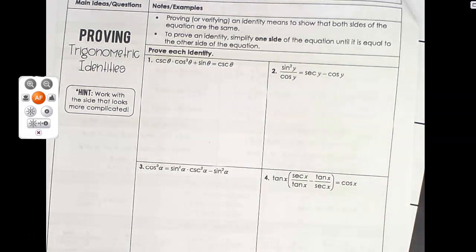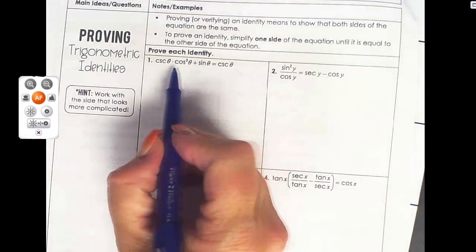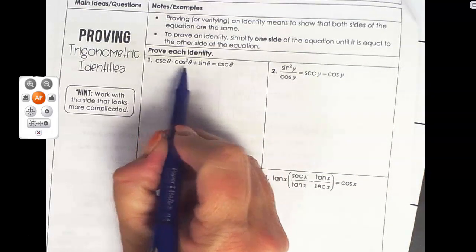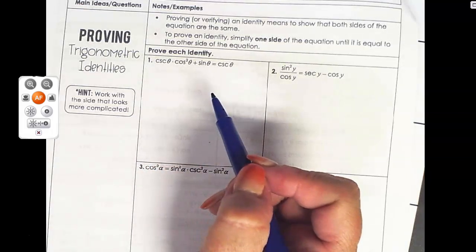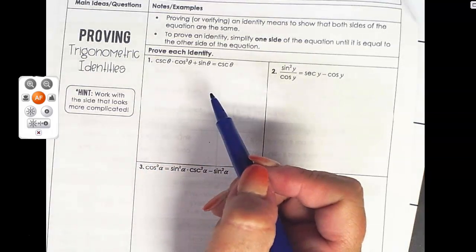You're going to keep one side of the equation constant — so you're not going to touch it — and then when you manipulate the other side, it'll become equal to the other side. The simple side of the equation is cosecant theta, so that's the side we're not going to do anything with. We're going to manipulate all the other stuff to see if we can get it equal to cosecant of theta.